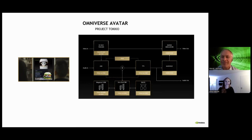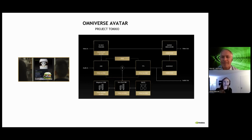Thank you a lot for the call today, and hopefully we will soon have the next session with more details about the Omniverse solutions and solutions for the metaverse.